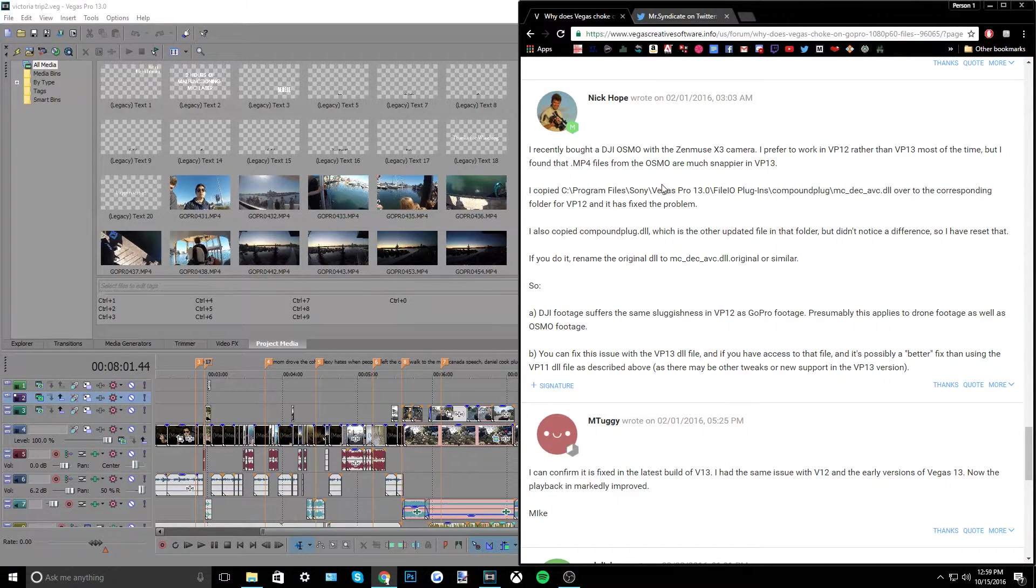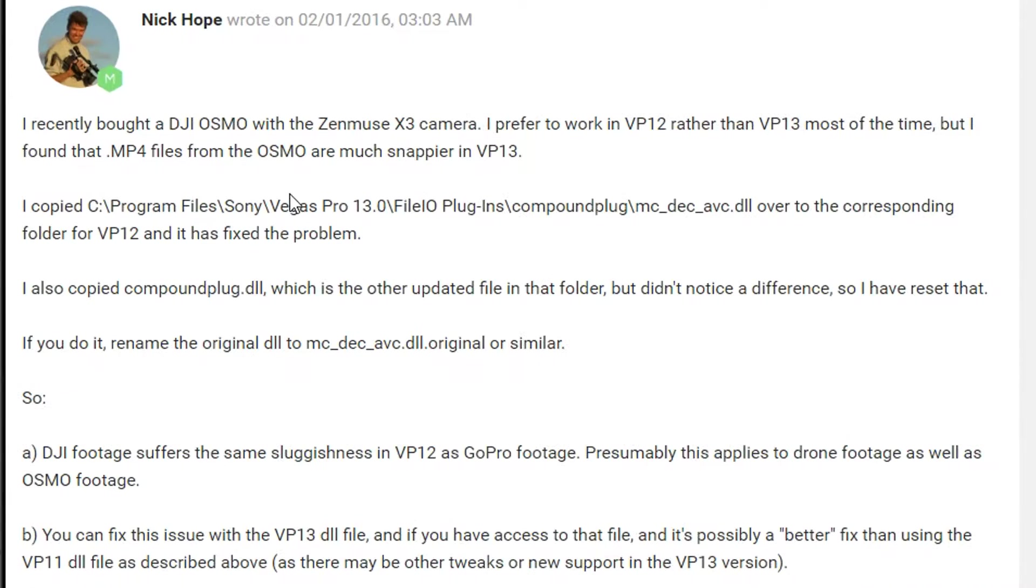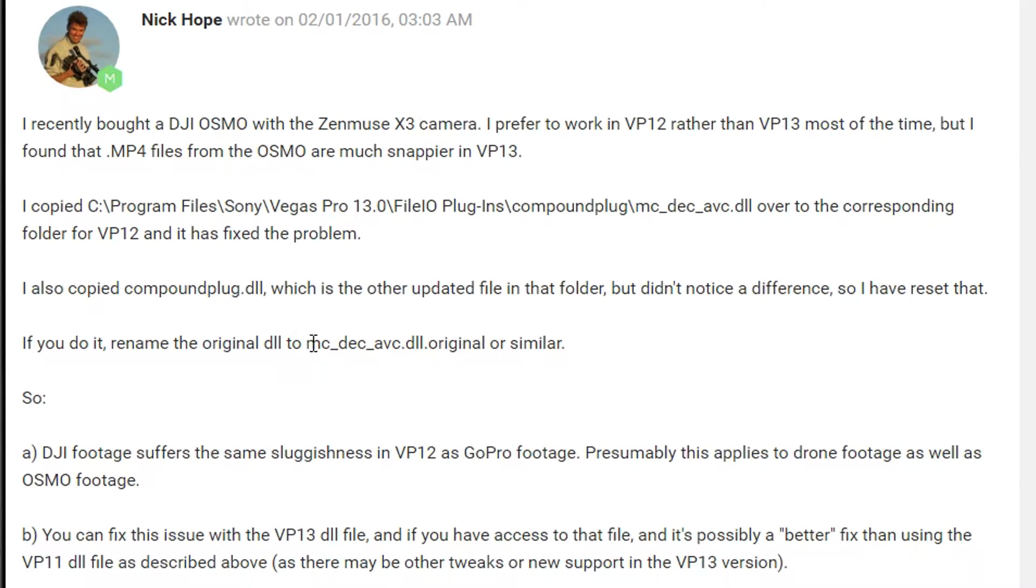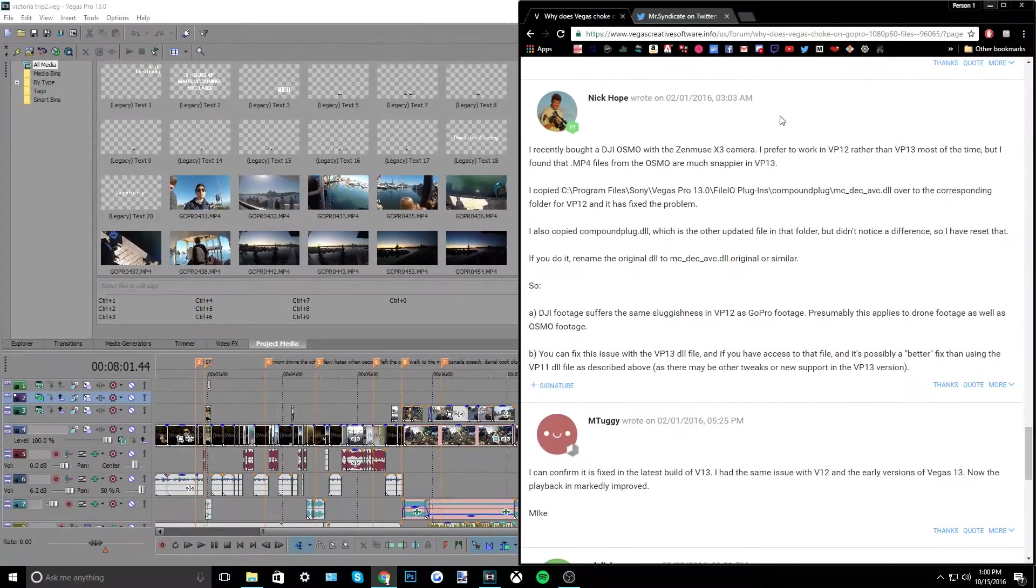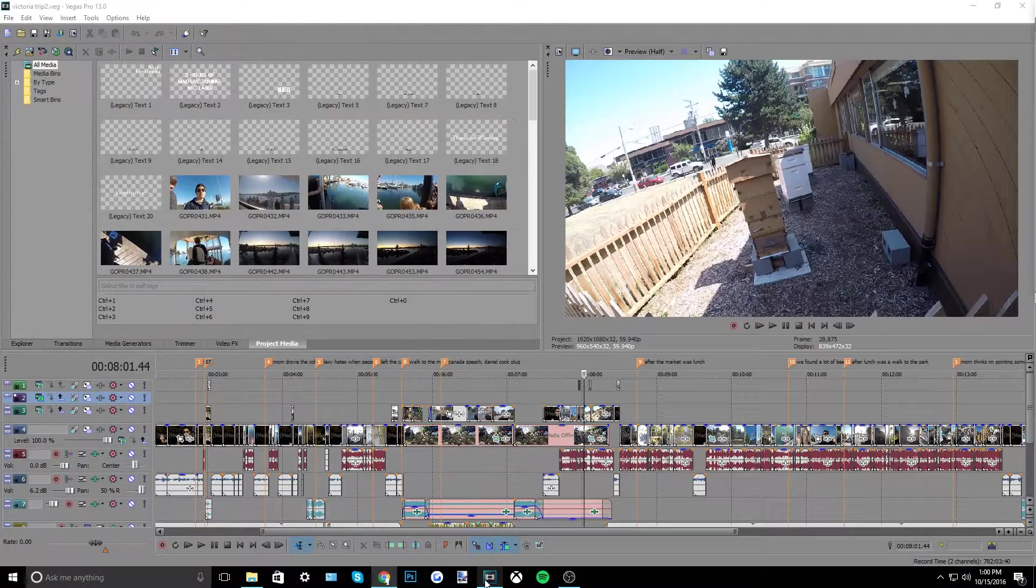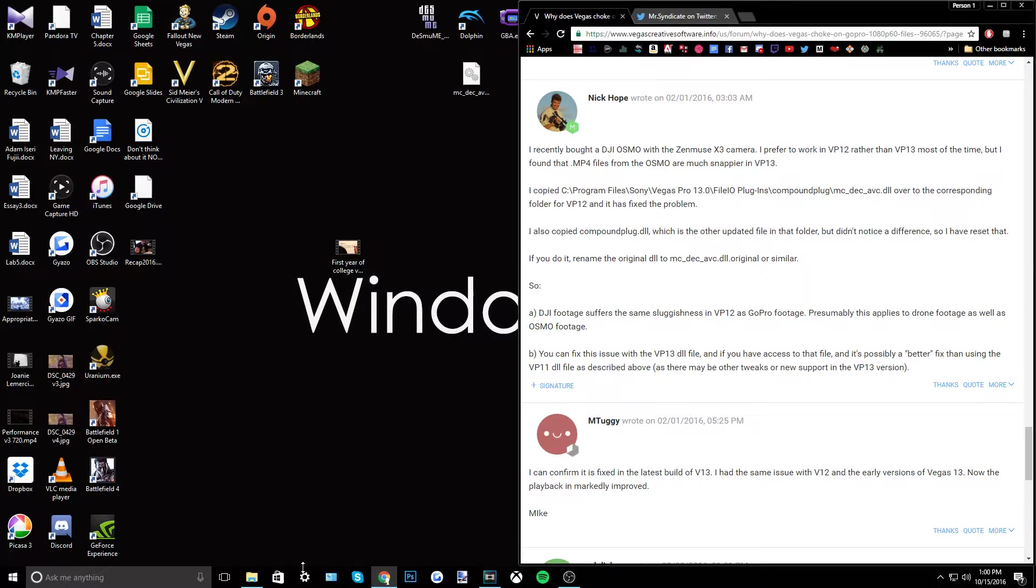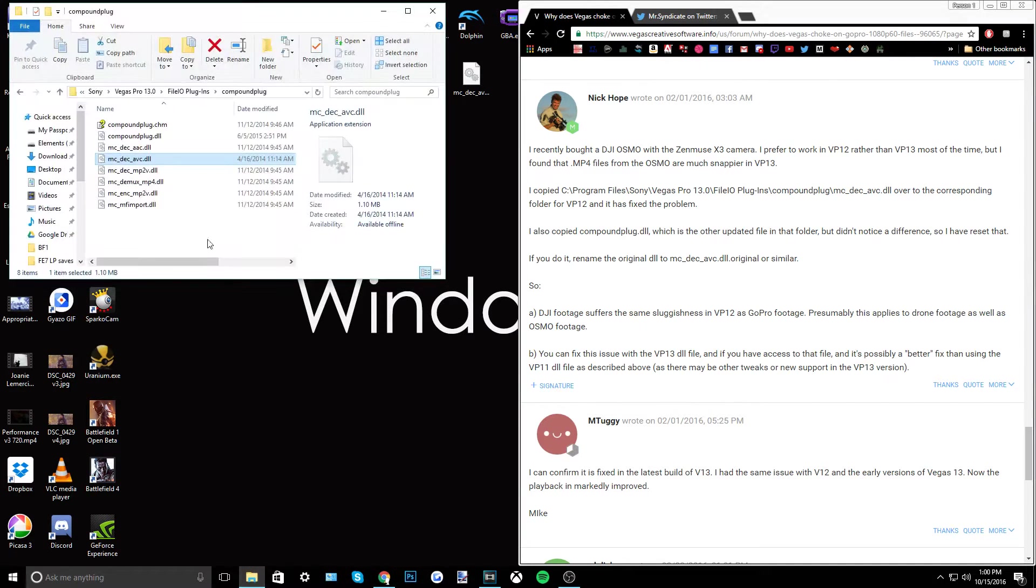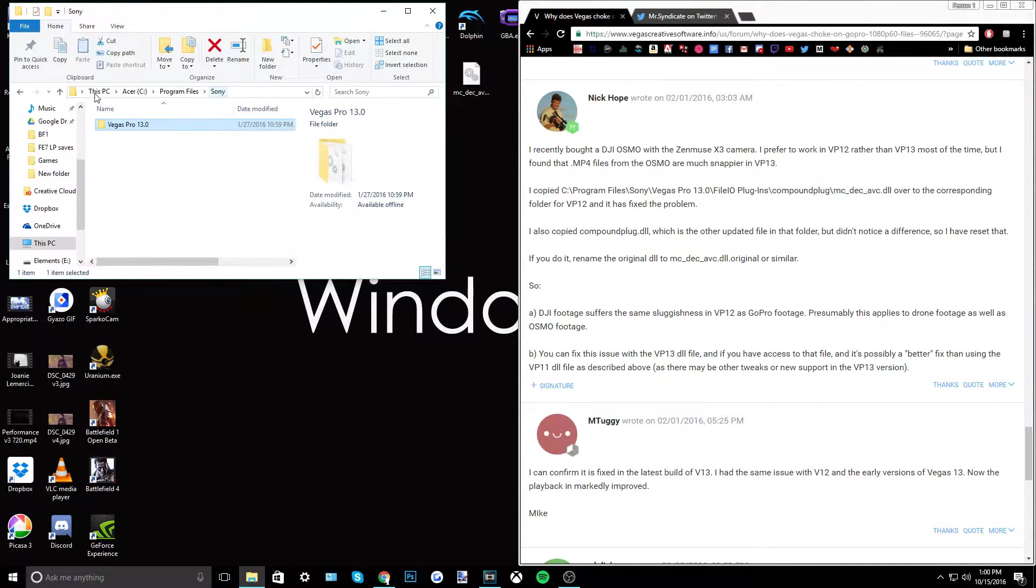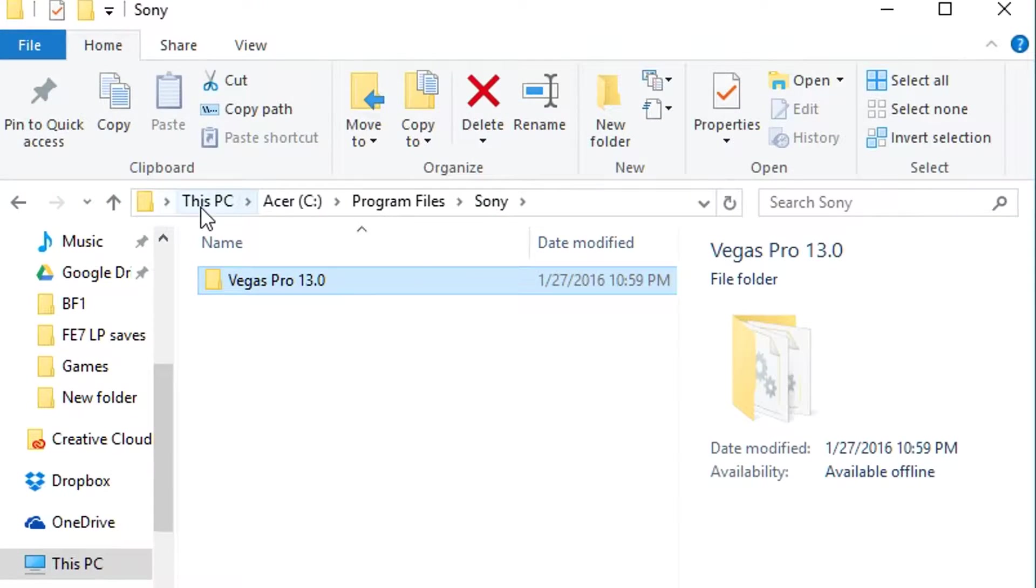It's on this Vegas forum that I'll have the link down in the description about people having the same issue, and what you actually have to do is download this DLL file and replace it with an old one in your program files. So let me minimize Vegas and I already have the folder up here, but I'll kind of direct us into that folder.